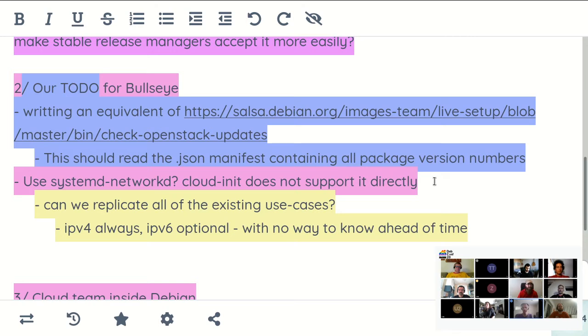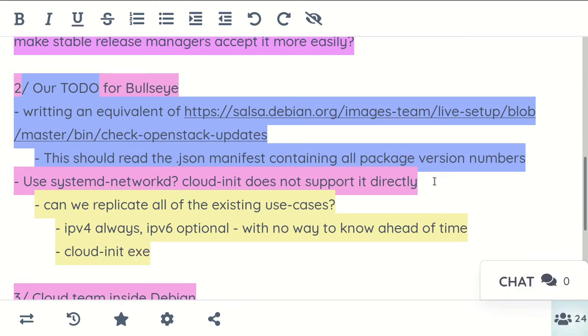There are also issues with cloud-init not really working with networkd and not configuring it — it expects ifupdown, which by the way is orphaned. That's a little bit scary. And it's still the default in the main image and still default in Debian — Debian installer uses it.